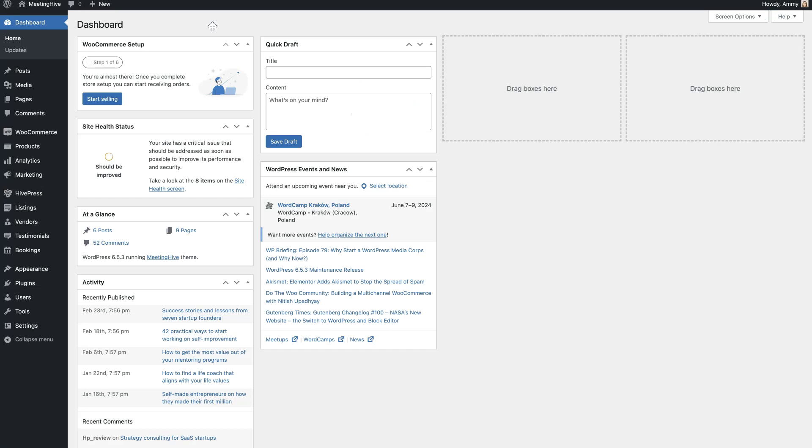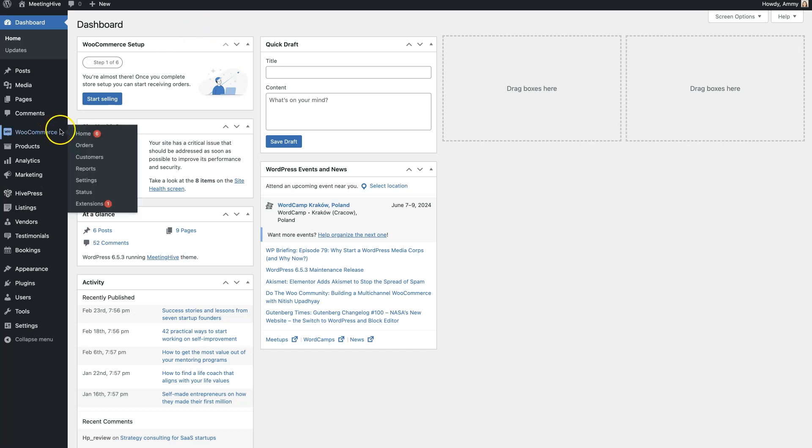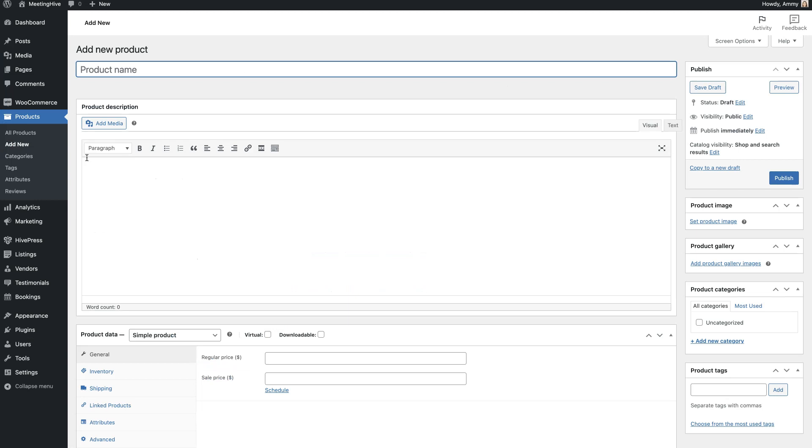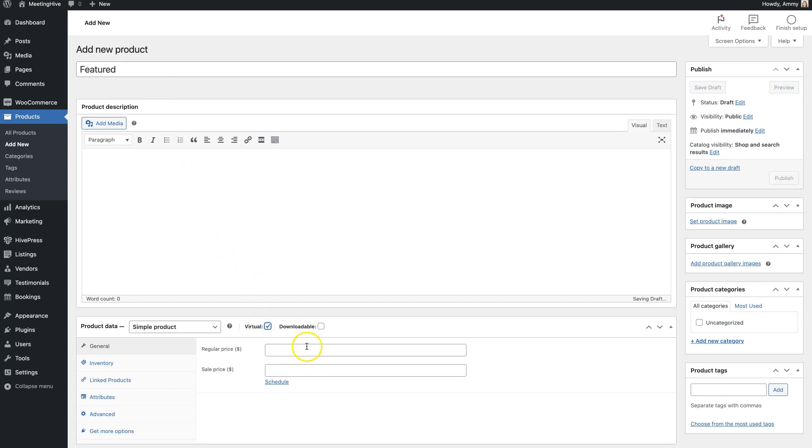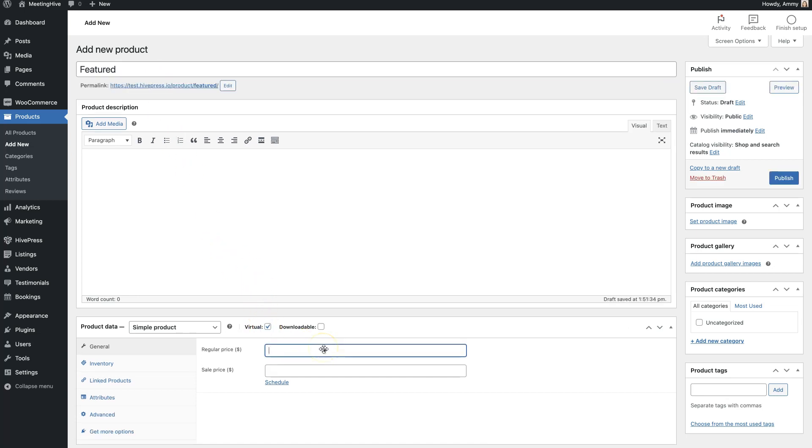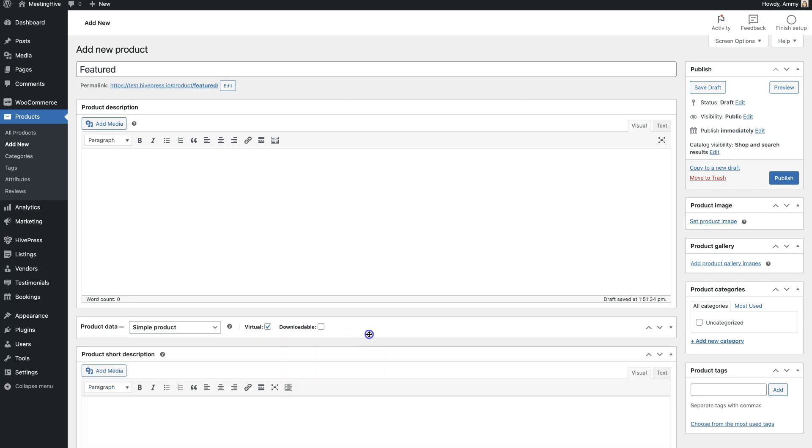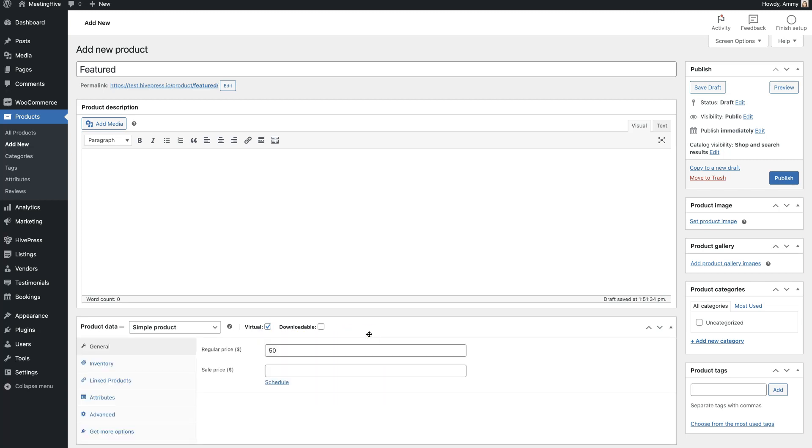The starting point is to create the WooCommerce products that will be used for payments. To do this, go to the WooCommerce Products section to add a new product. Here you can set the product name, price and mark it as a virtual product. It will be used for charging users for making listings featured. Then click on the Publish button.